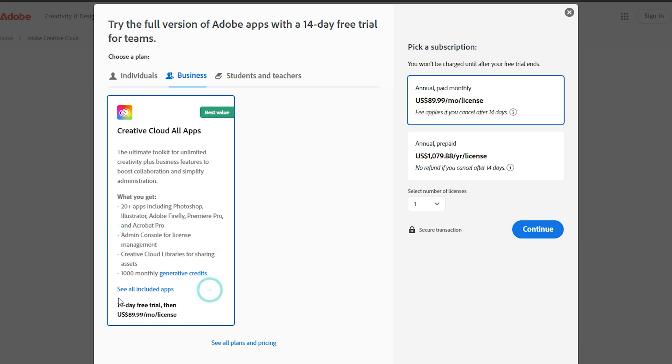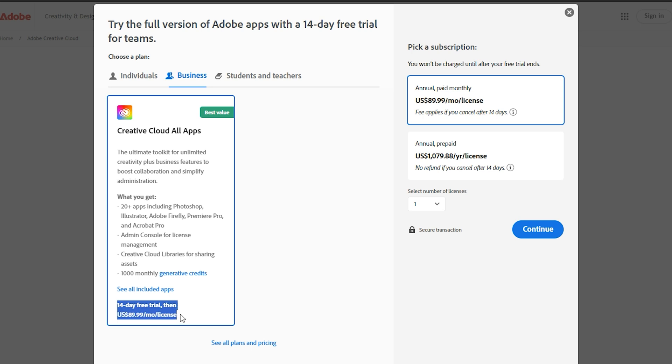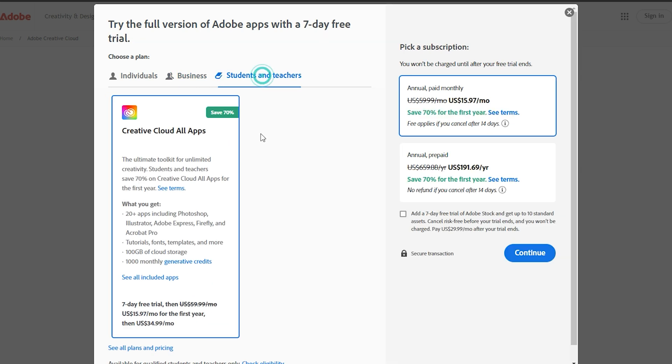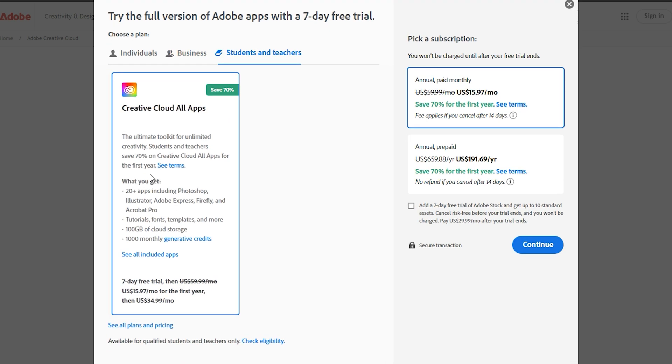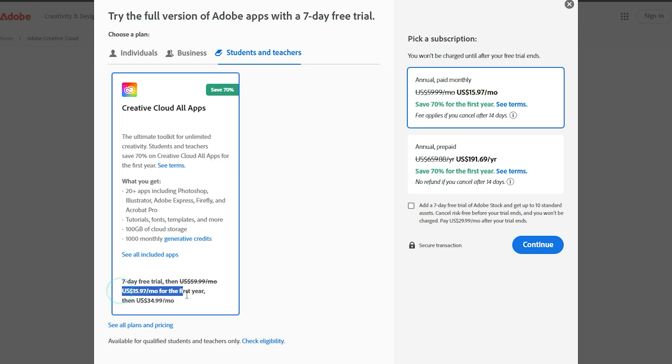If you decide not to continue with the trial, I will link a video above in the right corner on how to cancel the subscription. Remember, the trial gives you full access to all Adobe apps and services, while the paid plans offer additional features and benefits.